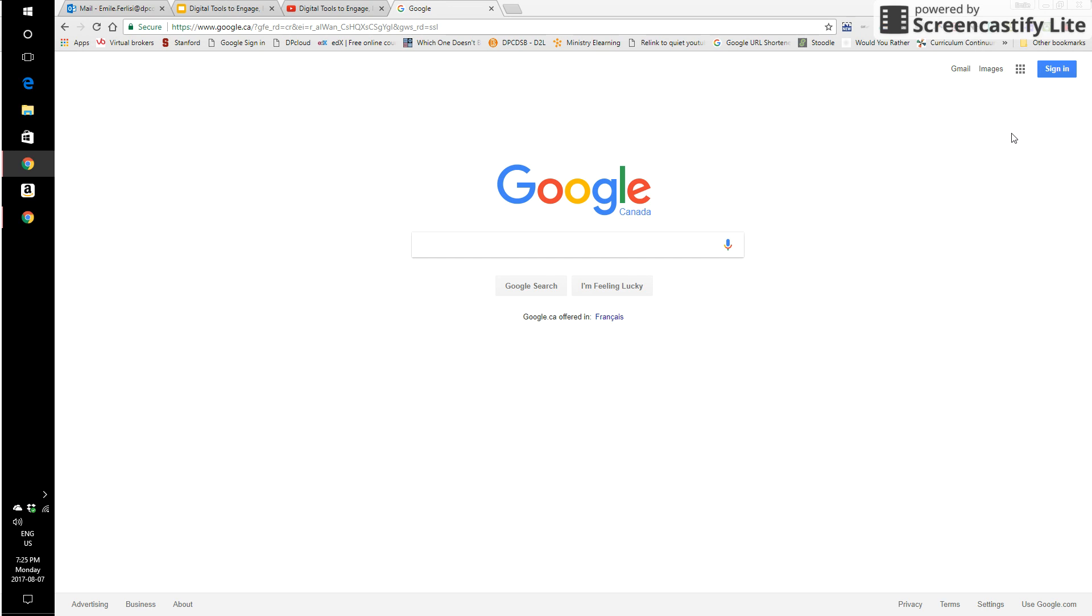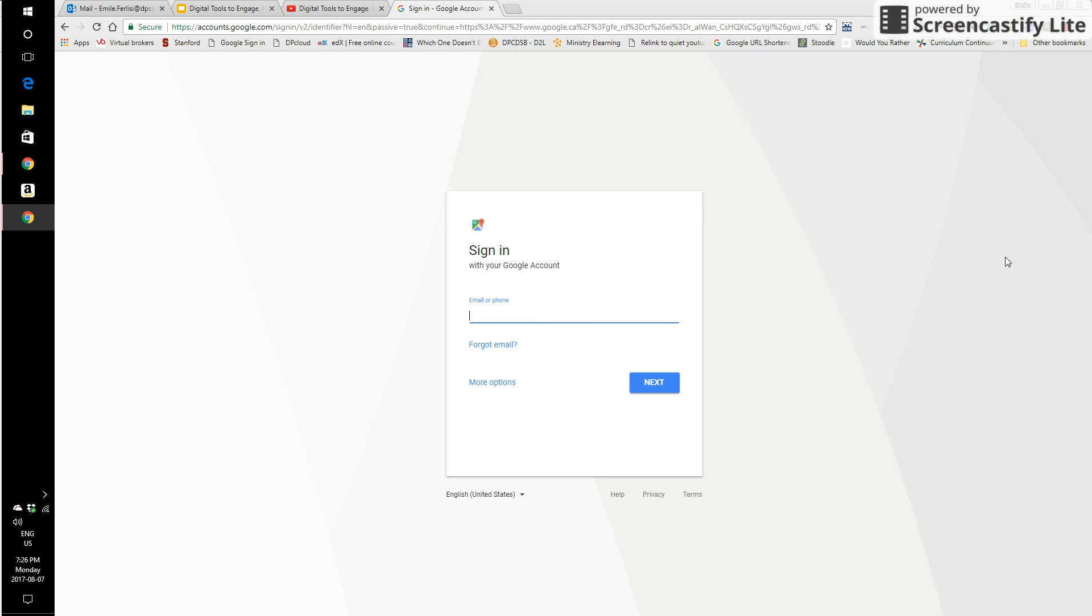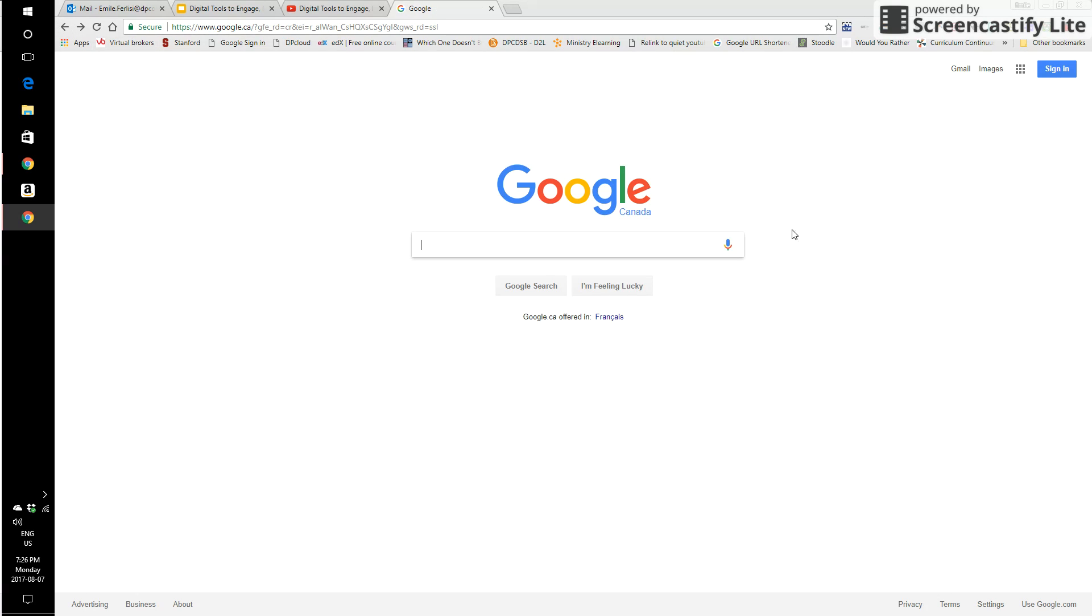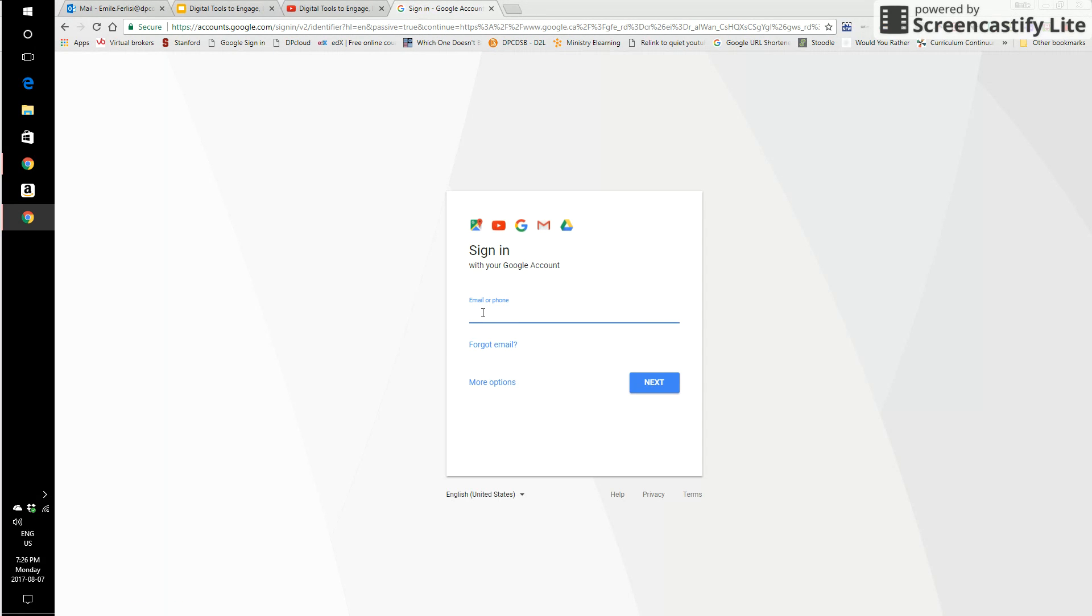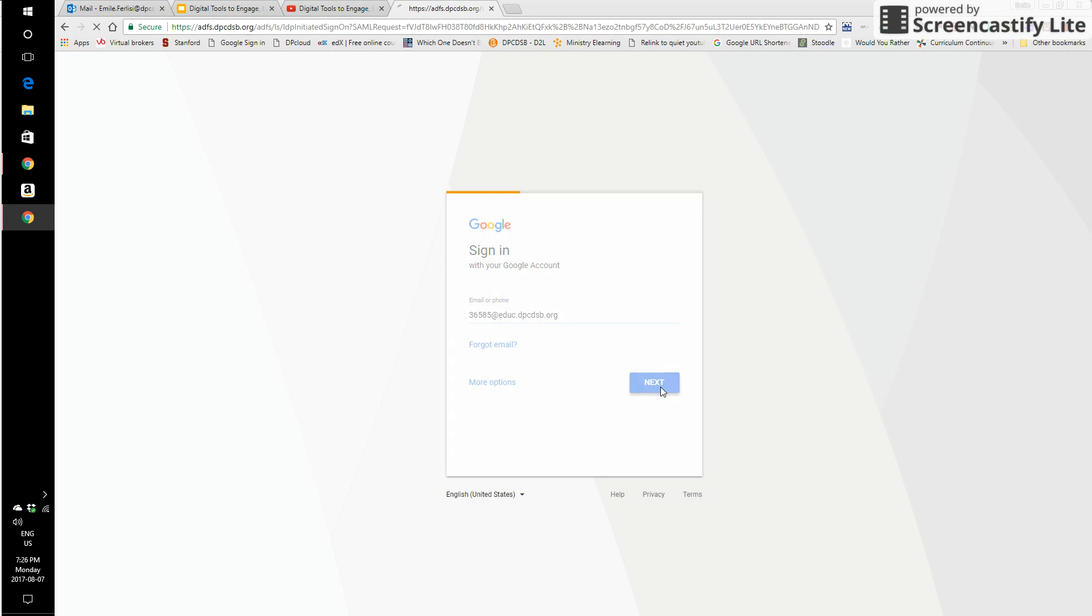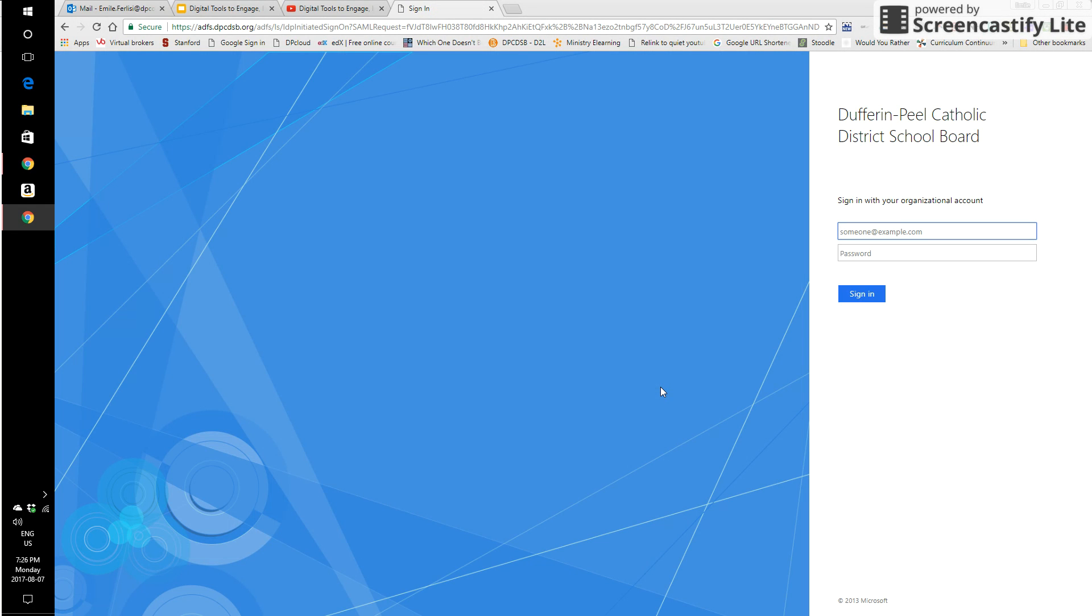The first thing we have to do is recognize that with our board Google accounts, we can sign in on any web browser by clicking sign in at the top right of any Google search engine page. Put your employee number at EBUC dot Dufferin Peel Catholic District School Board dot org. This is going to take me to the next step, which is our board sign in page.